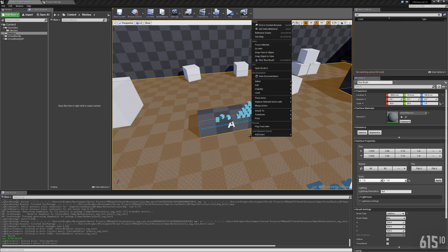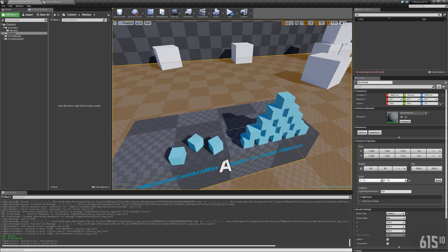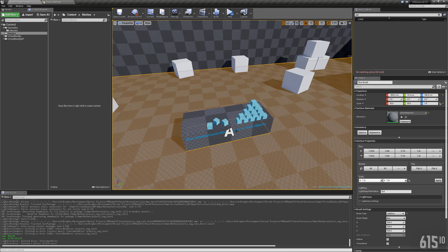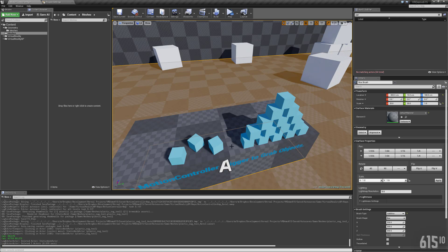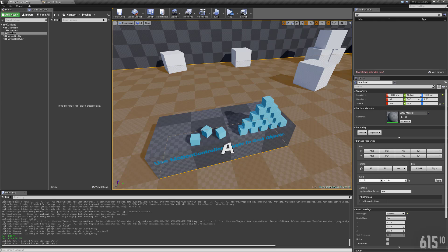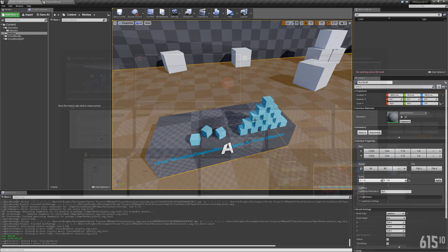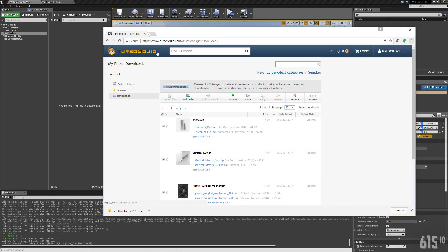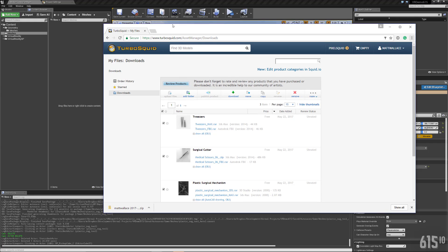And the goal is to basically turn this guy here, this table of cubes into actual real objects that we can just pick up in virtual reality. I want to be able to just reach over and pick these. A really good website that you can go to is TurboSquid.